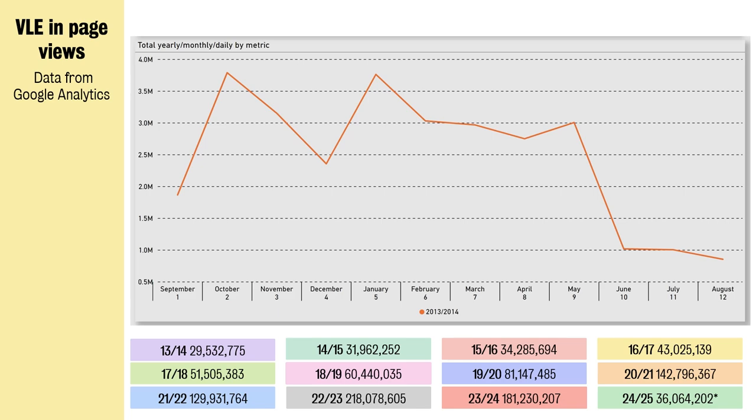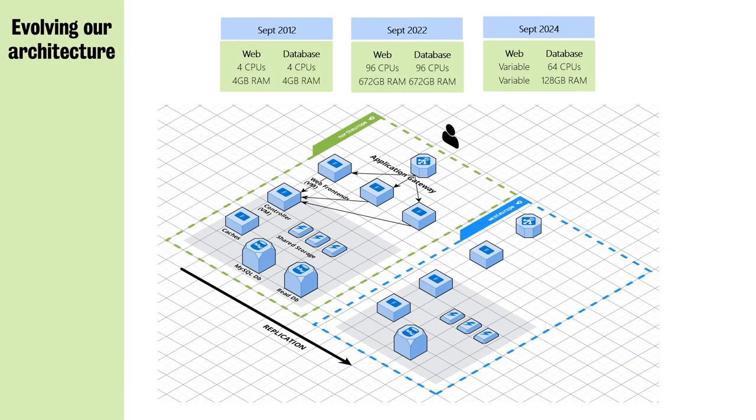Before I start talking about that, I wanted to talk about the history. We started off in the University of London's data center in September 2012. At that particular point, we didn't have the beefiest of VMs - four CPUs and four gigs of RAM on both the database and the web front end was absolutely fine. But as most of you know now, that wouldn't be enough for the amount of traffic that sites are getting these days. We were in the data center for about nine years.